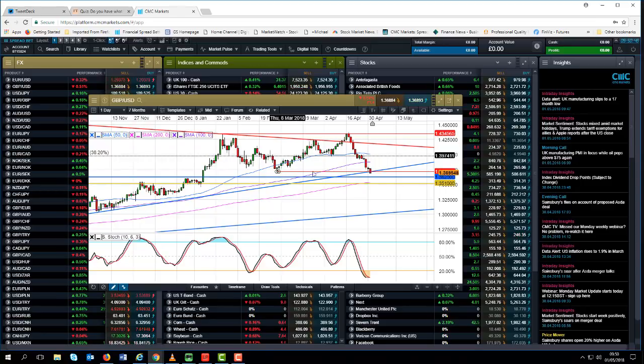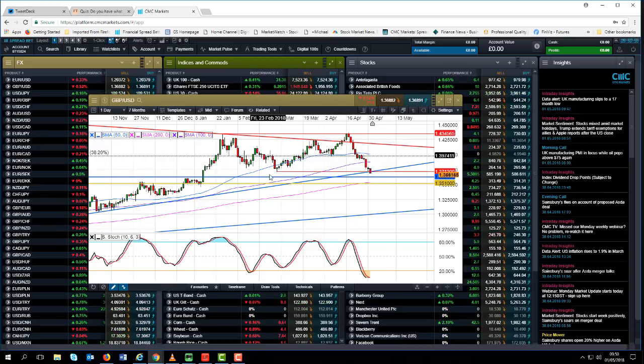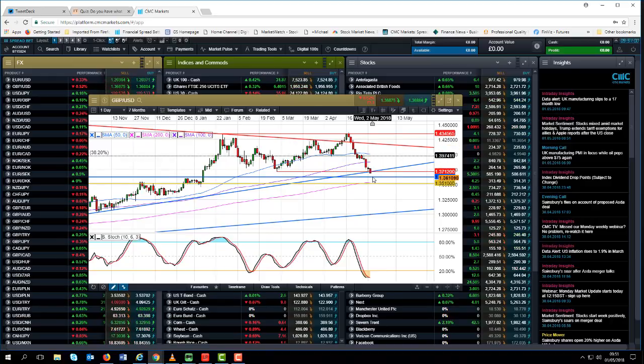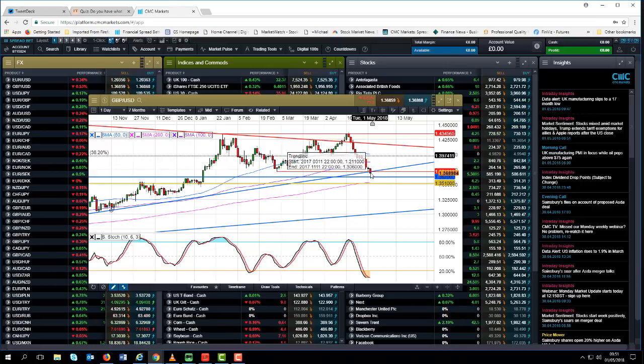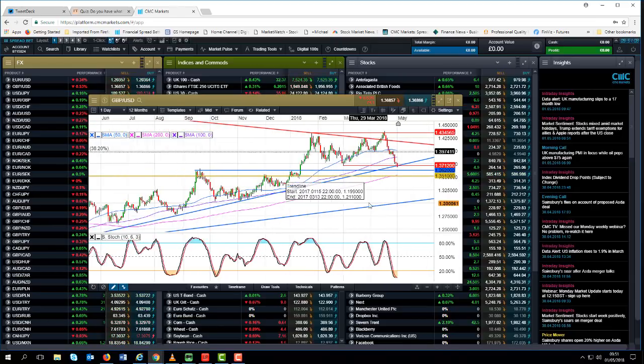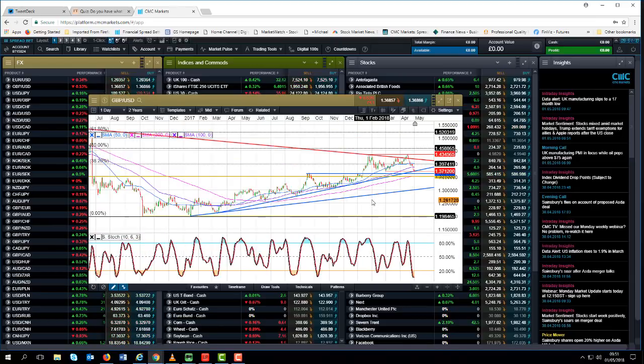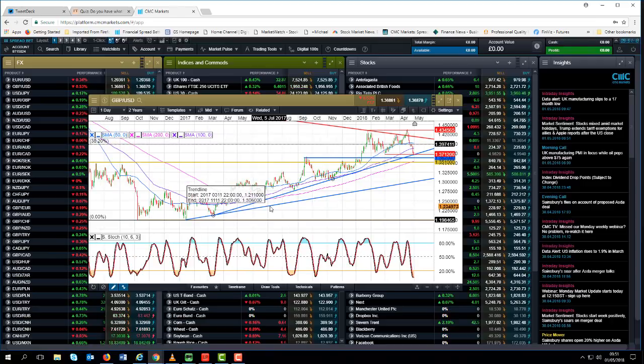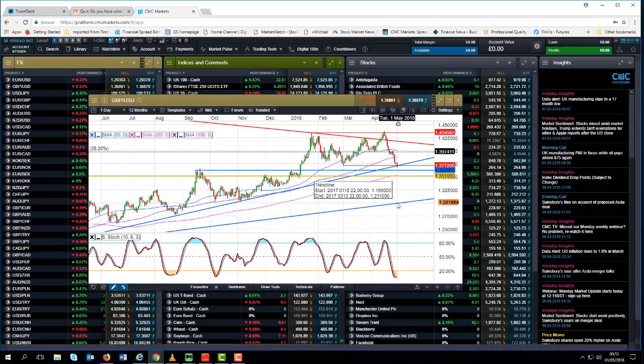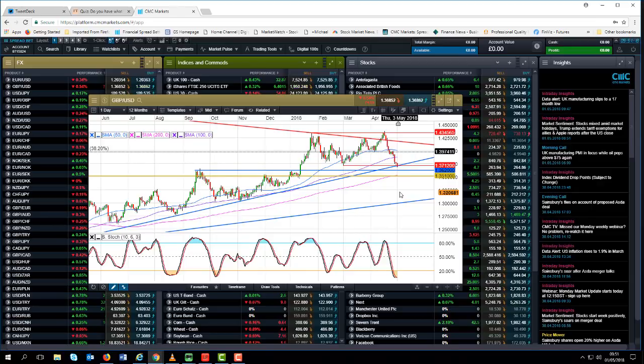On a confirmed break lower, well obviously my math is fairly basic, that's going to be 600 points give or take, which would suggest that if we do sustain a break below 137, then we could well see a move back to this trend line here which comes in from those lows all the way back in 2017, near enough around about 131 to 132. Now that's not going to happen overnight and it may not happen at all.